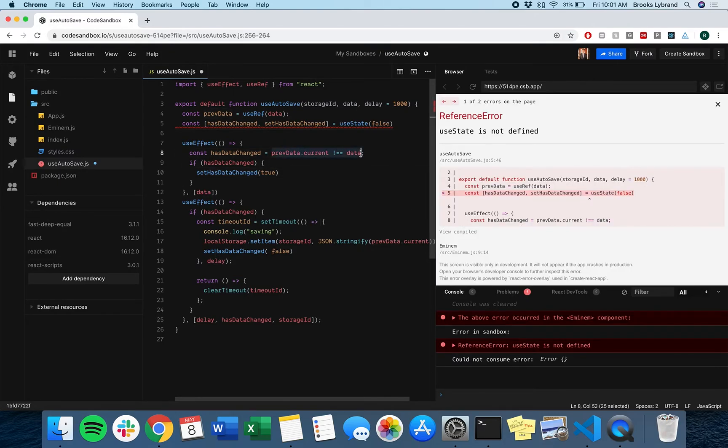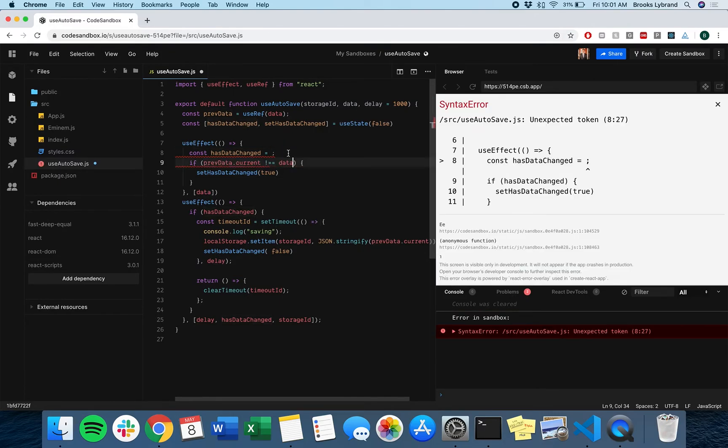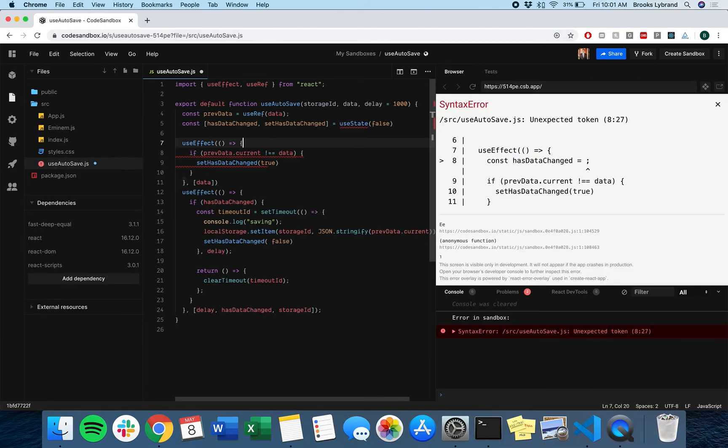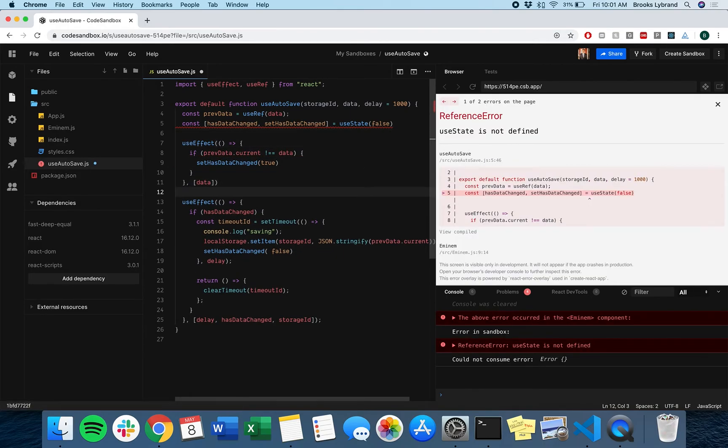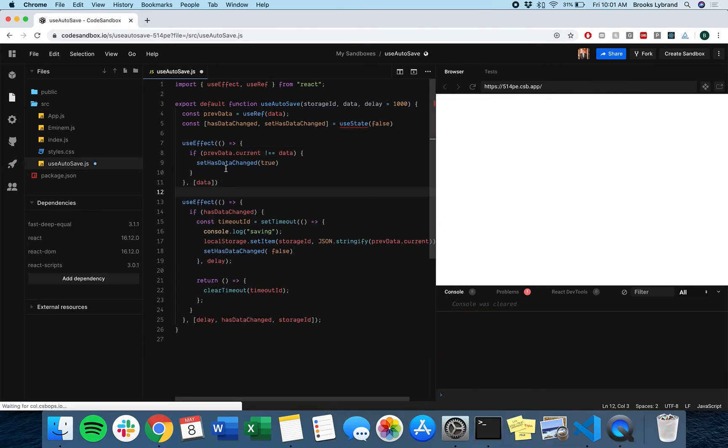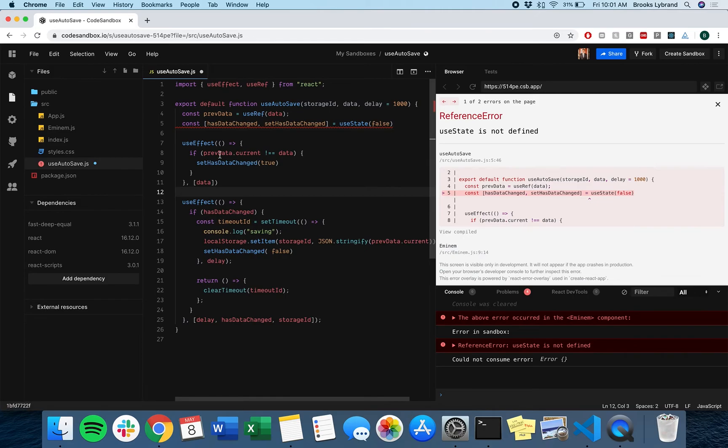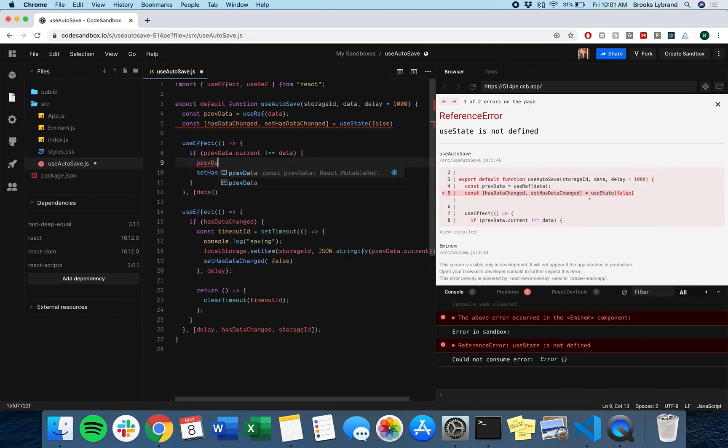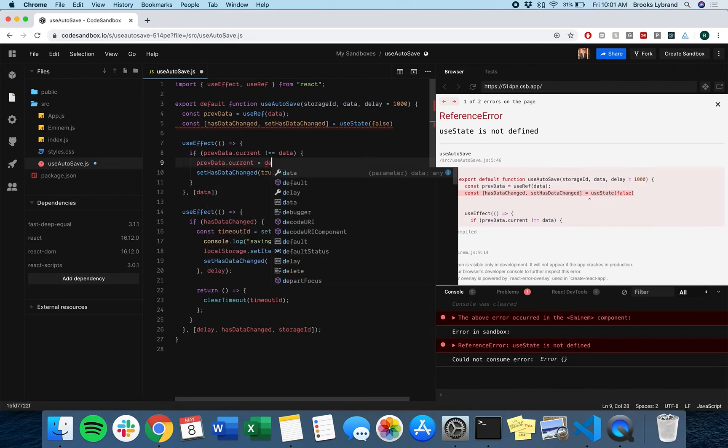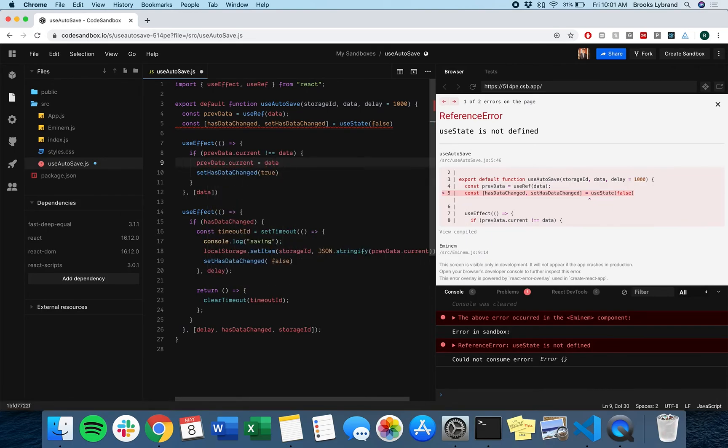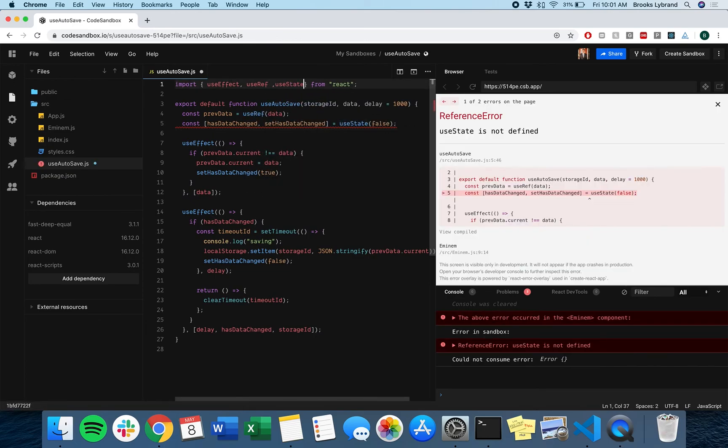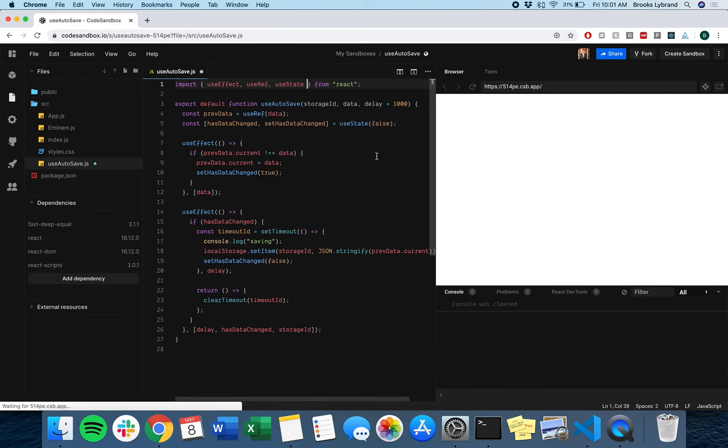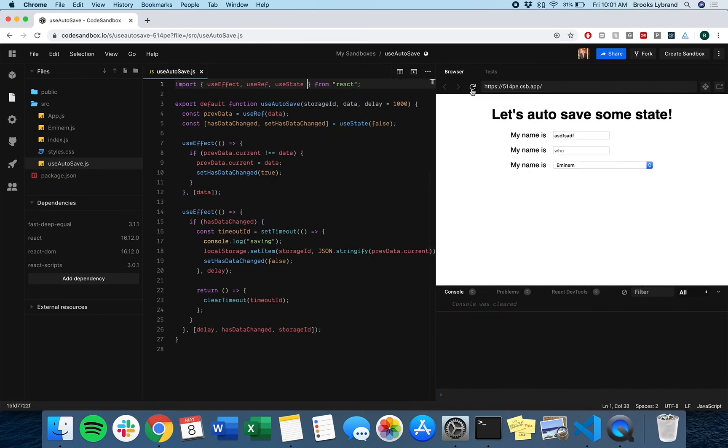And we really can actually just get rid of this other line and take that. Go here, delete this. And so now we're saying, okay, if the data ever comes in and if it ever changes, we want to set that to true. We do actually want to continue to keep this up to date. So pre data dot current equals data. We're good then. Now we're not actually pulling in use ref or sorry, use state. So that's why it's mad there. So I think we should be good. So let's refresh.